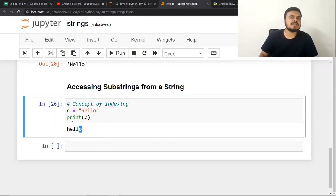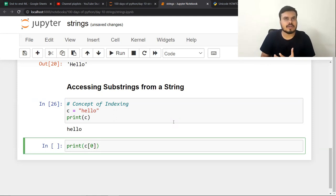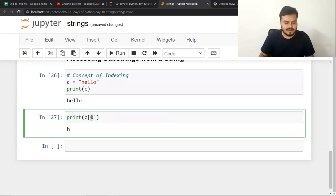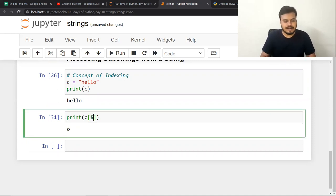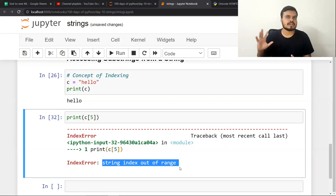You can fetch these characters from the string using a simple notation — you write C square bracket 0 to get the first character H. If you write 1, it gives E; 2 gives L; 3 gives L; 4 gives O. If you write 5, it will give an out-of-range error, because that character doesn't exist. This is indexing.